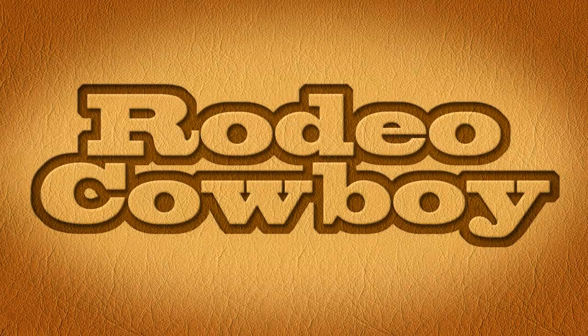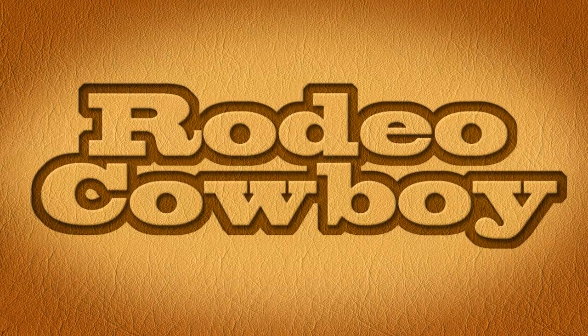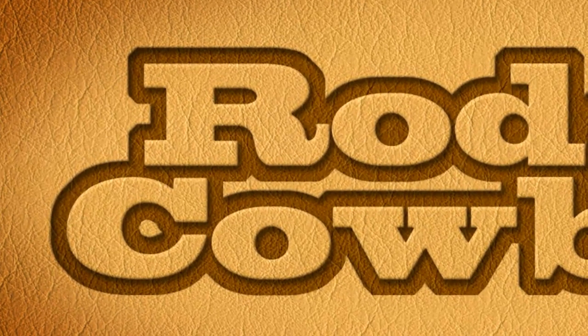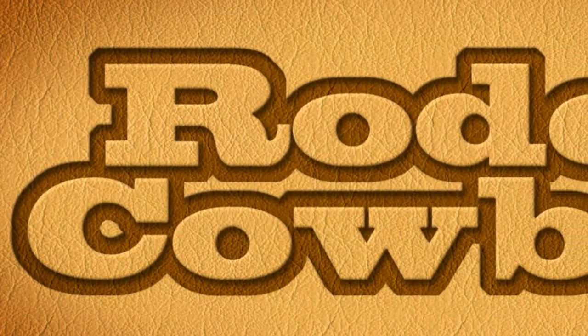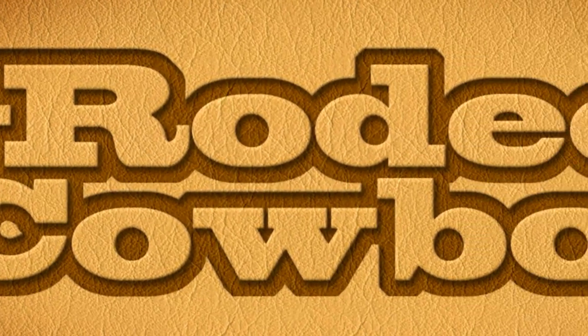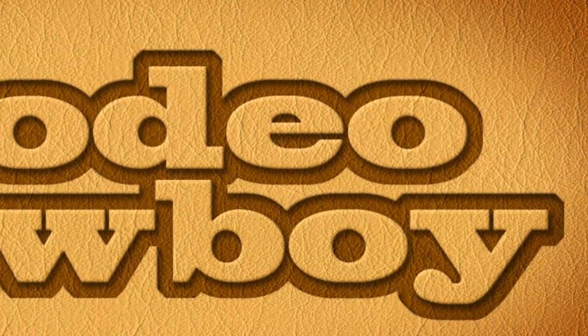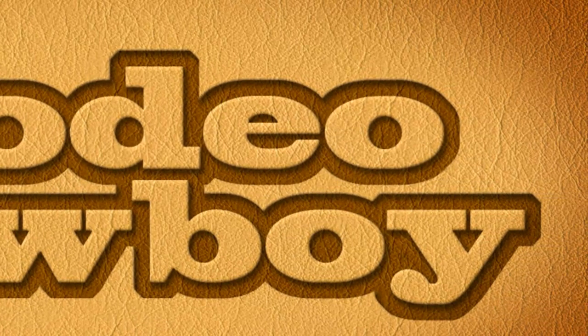Hi. This is Marty from Blue Lightning TV. I'm going to show you how to create thick embossed text and other shapes into materials such as leather.